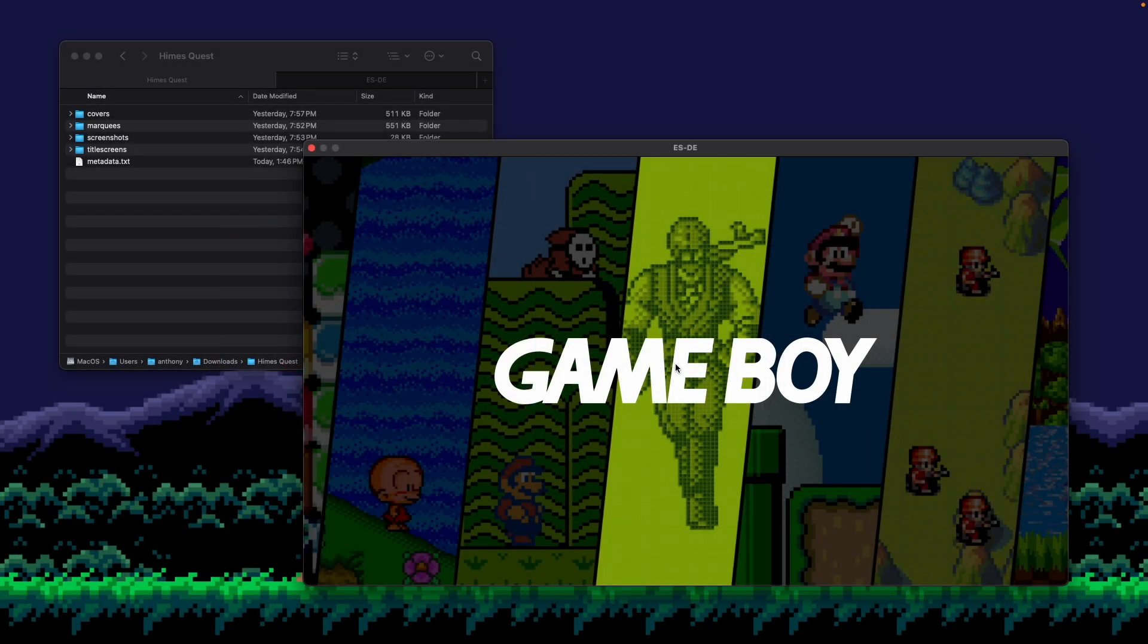All right, so in this video we're going to walk through how to edit an individual game's metadata in ESDE. There's a few reasons you might do this.